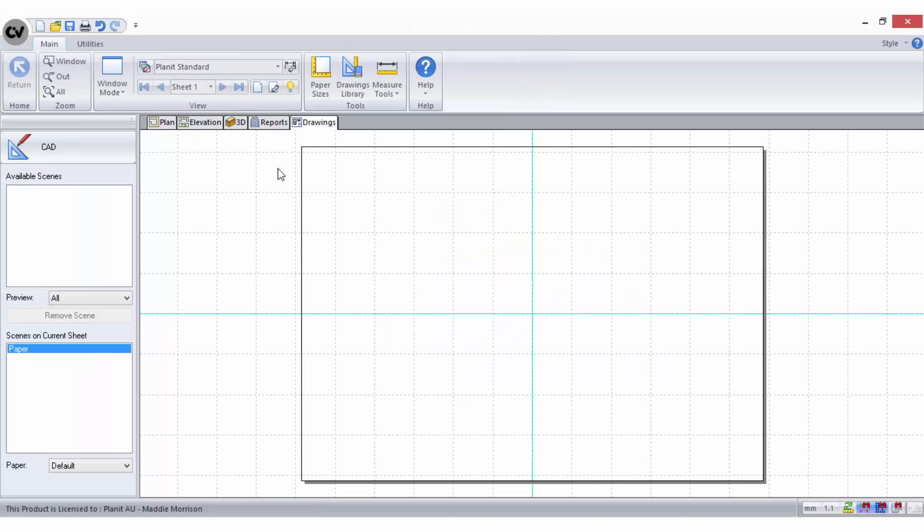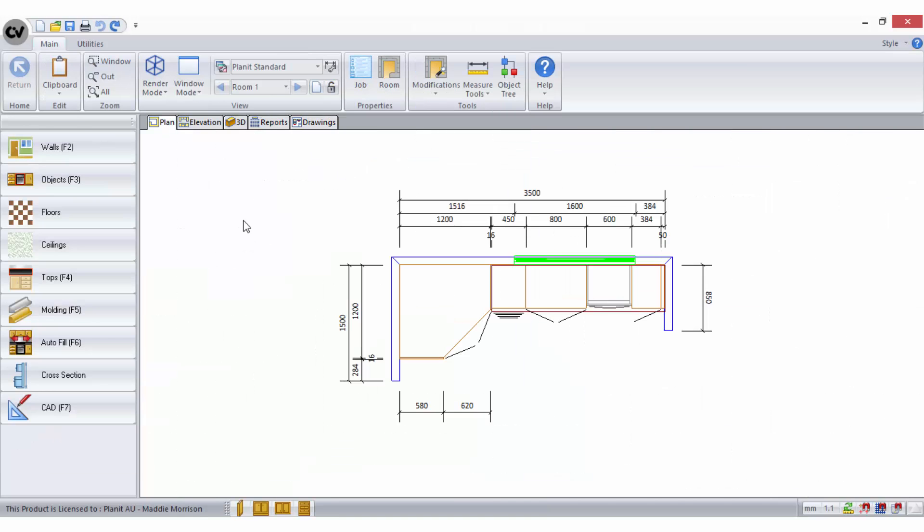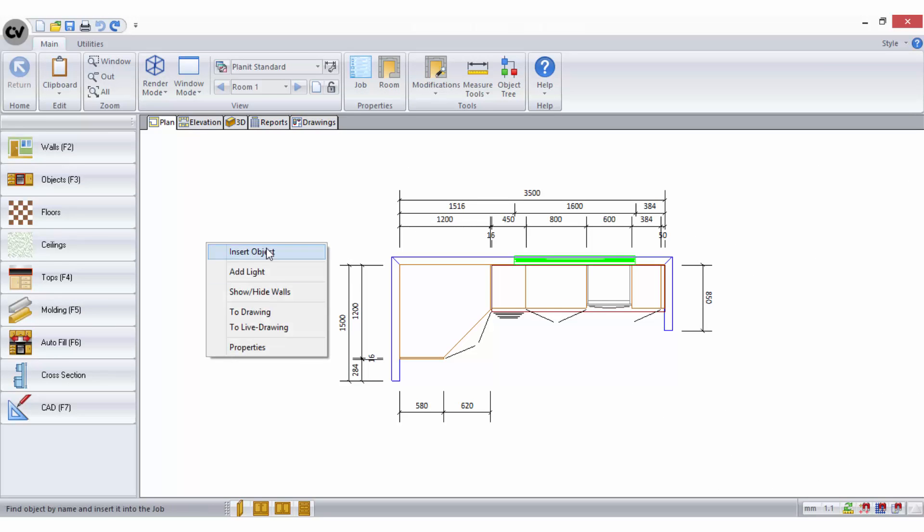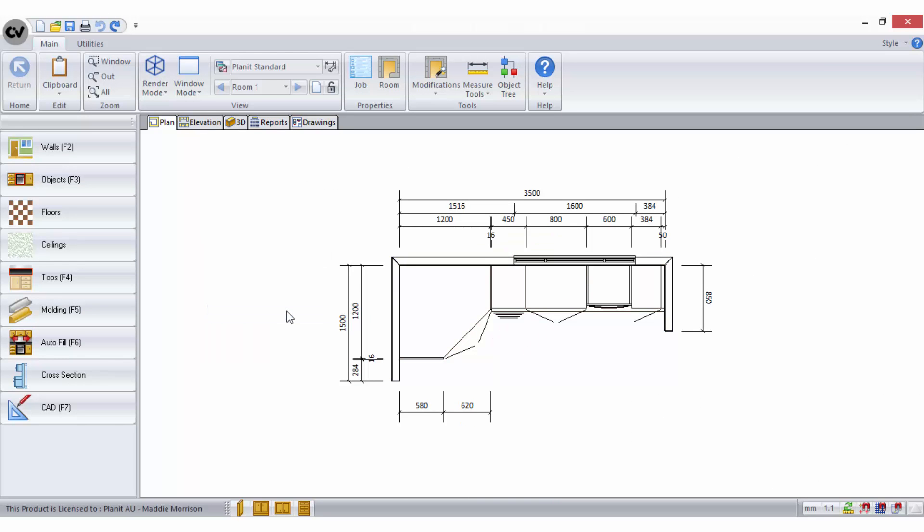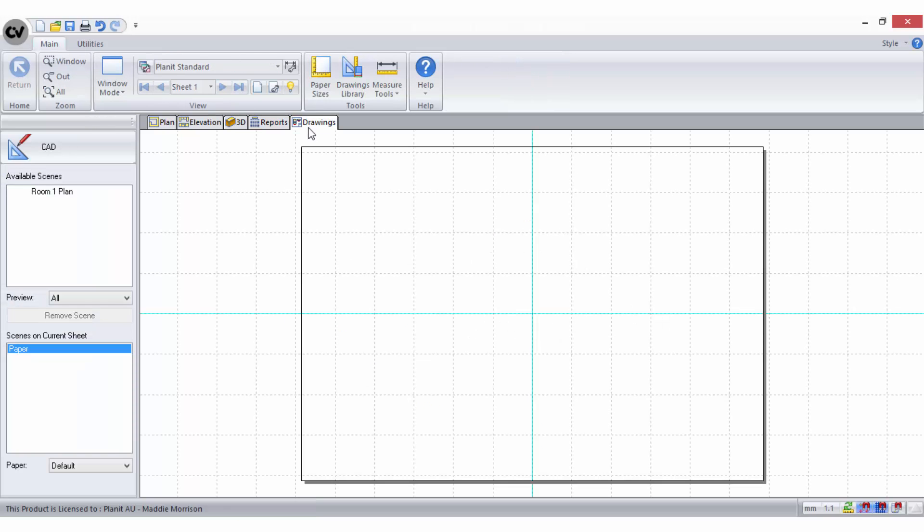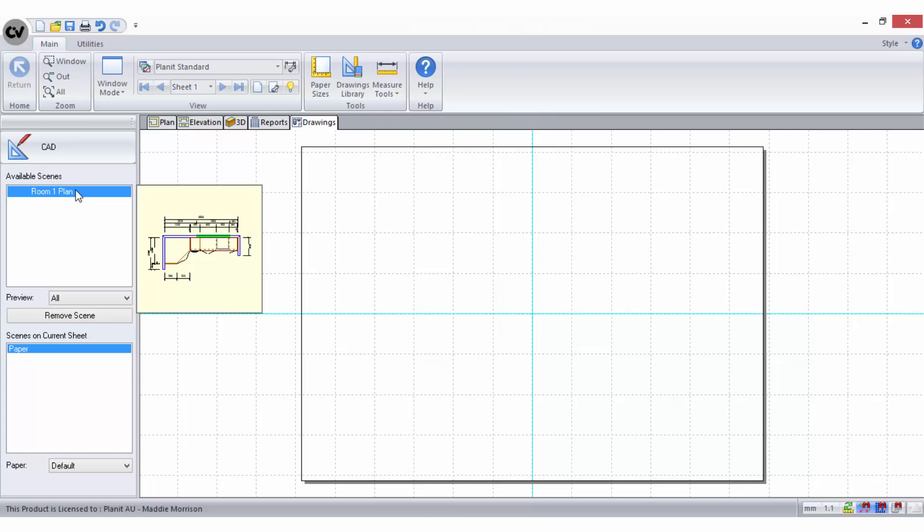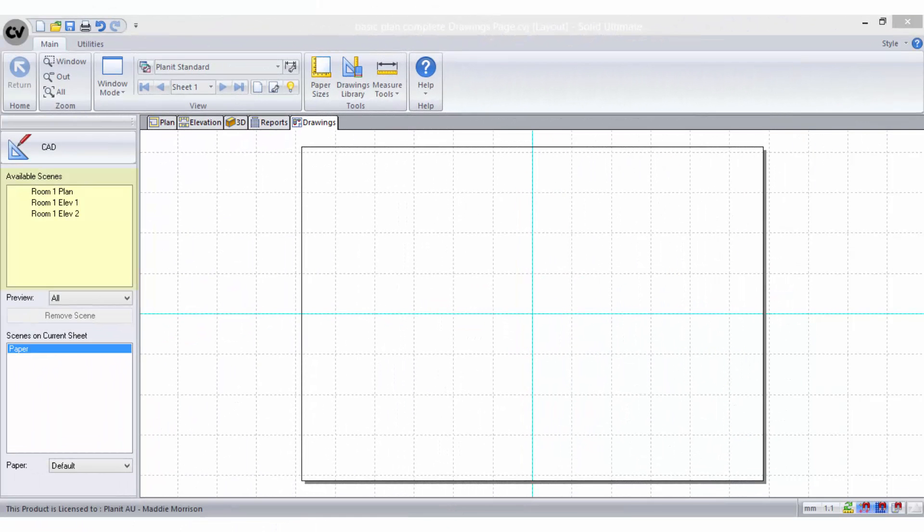To make your plans available here, you must send each required view to the drawings area. Go to the view you wish to print, right-click on the workspace and select To Drawing. This view will now be available to use as a scene in the drawings area. You can send as many views to the drawings area as you like.